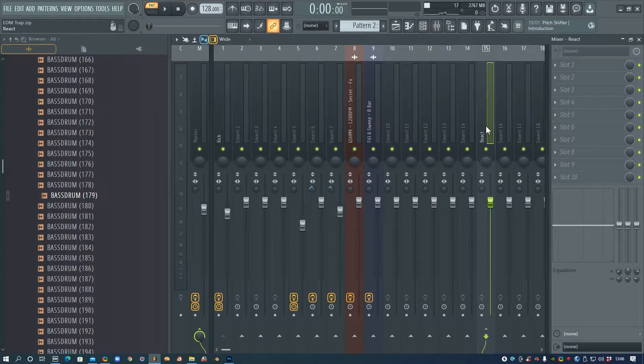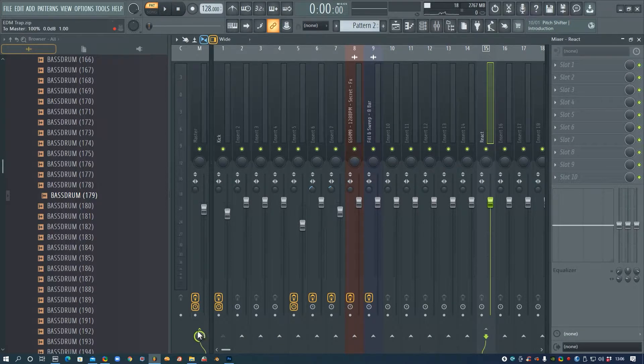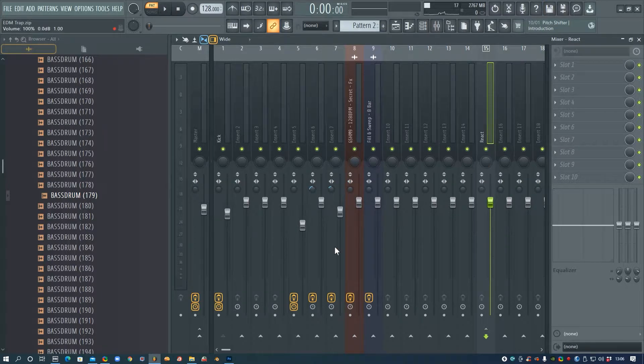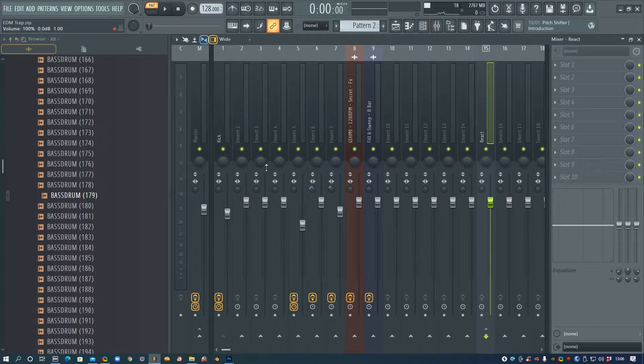But one thing we need to do is go on react and disable it from the master, otherwise the kick is going to double up and we'll hear it twice playing at the same time.